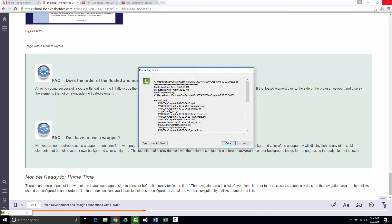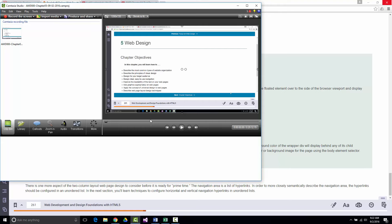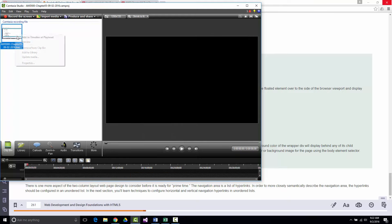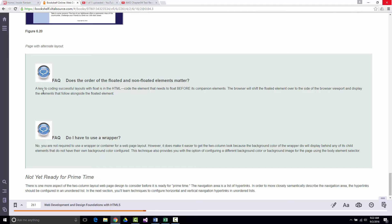A key point: does the order of floated and non-floated elements matter? Yes. A key to coding successful layouts with float is that the element which needs to float must come before the other elements in the HTML code. If you're doing the exercises and floating an image to the right with text after it, try reversing the two and see what happens — that's how you learn this.